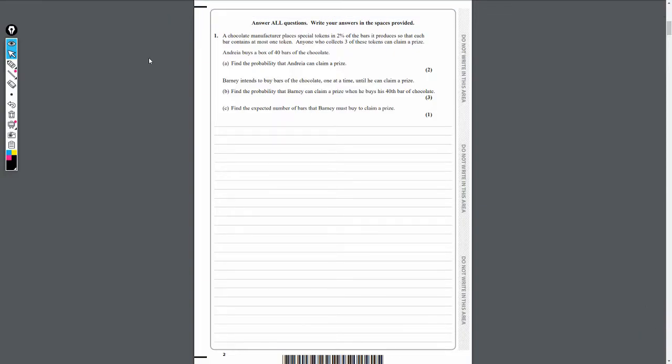Today we're going to be walking through the new June 2019 Further Stats 1 exam paper. This is for the full A level, not the AS paper, but I will be doing the AS paper eventually, so be sure to check that out. We're looking at question one — there are seven questions in total for this paper. Overall it wasn't too bad of a paper, and question one is a very nice introduction.